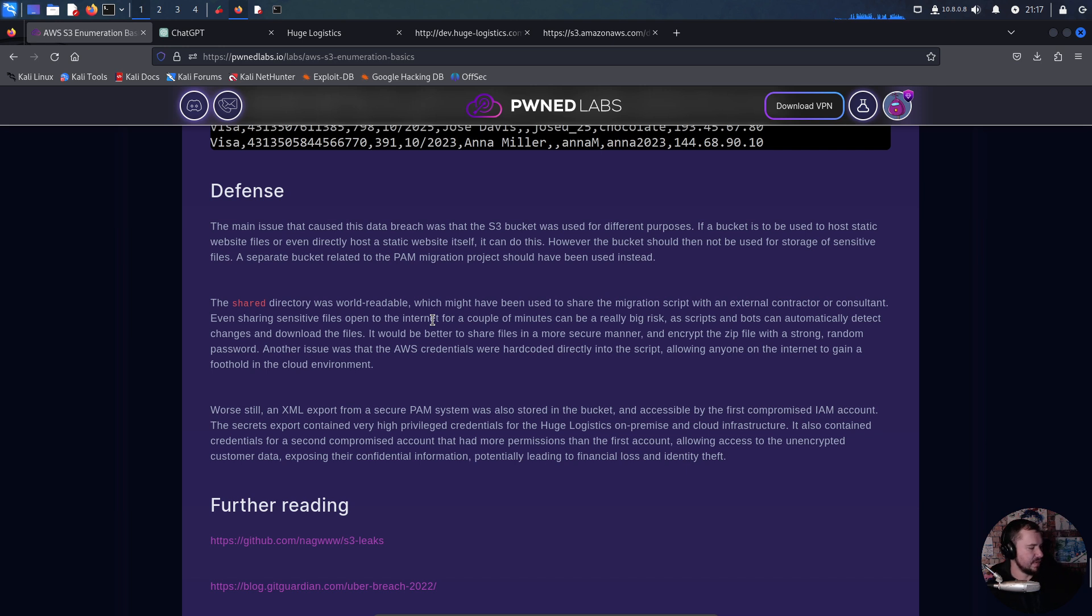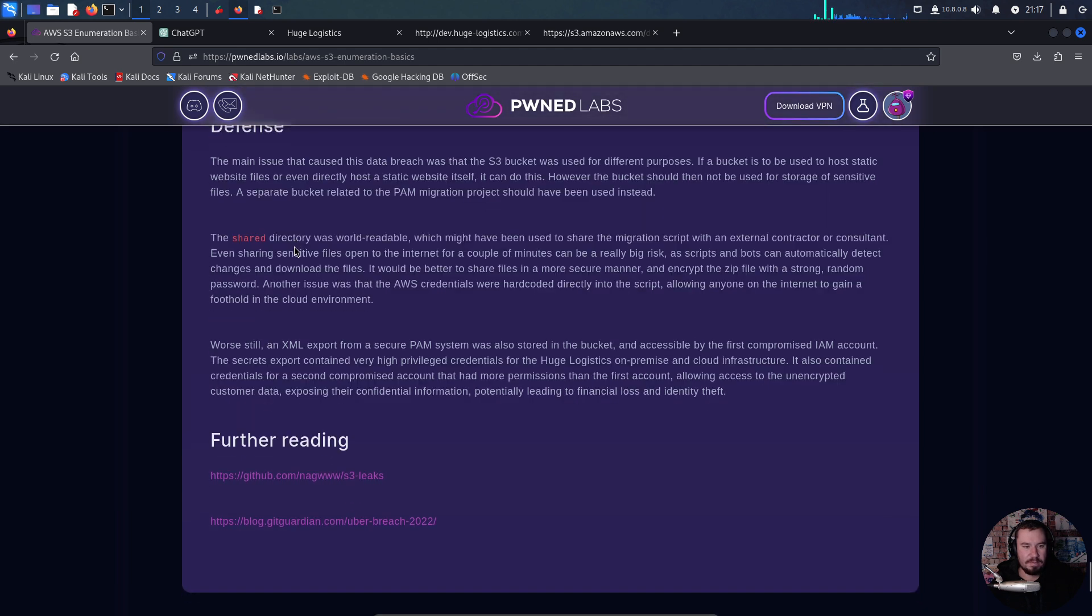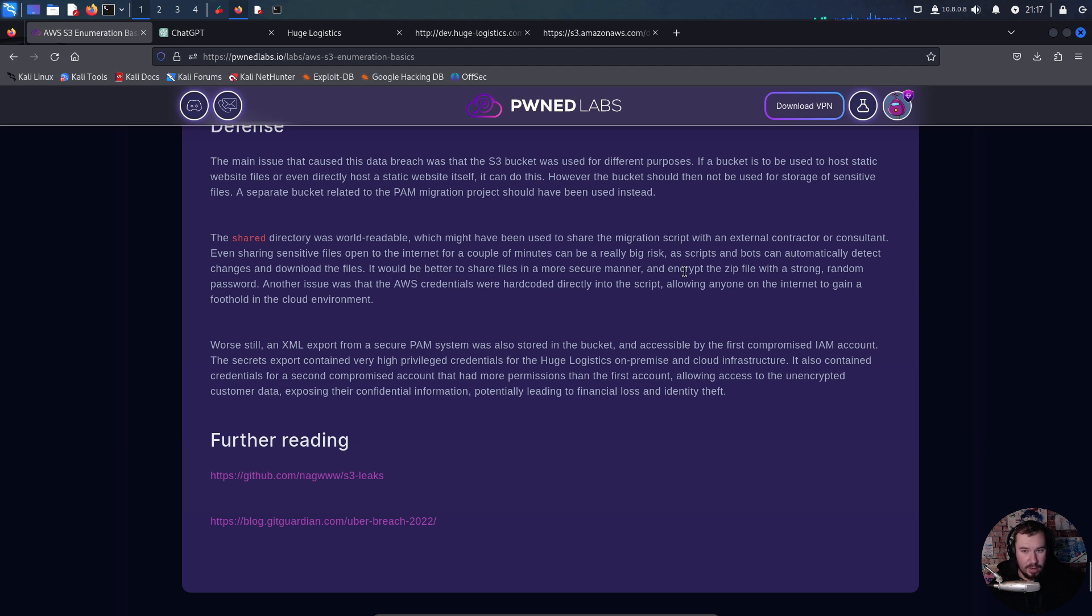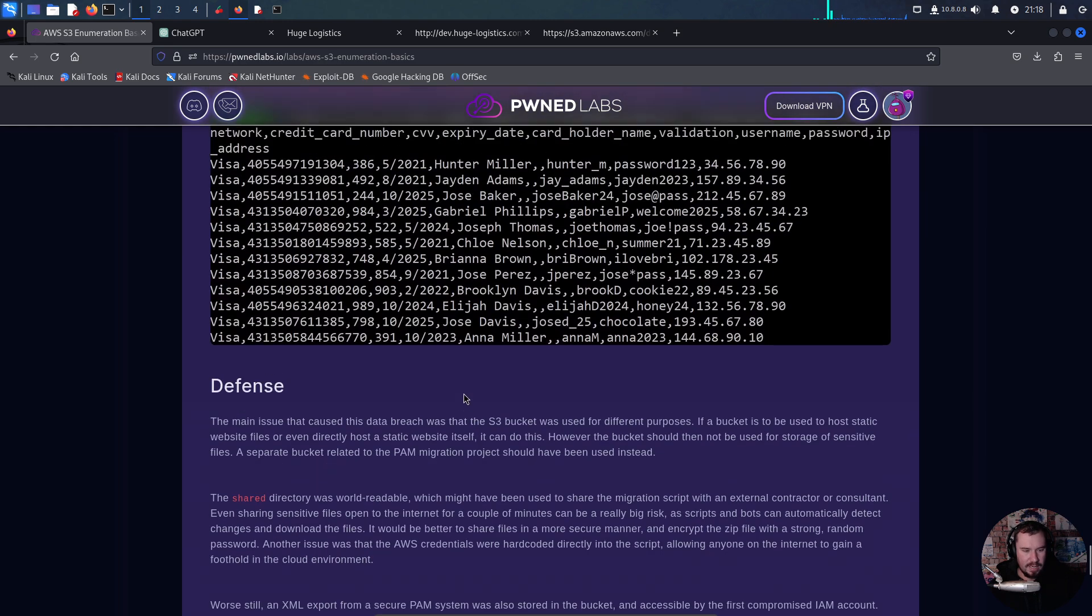Let's see about defense. The main issue is the S3 bucket was used for different purposes. If a bucket is to host static website files, it should not be used for storage of sensitive files. A separate bucket should have been used. The shared directory was world readable, which might have been used to share the migration script with an external contractor. Even sharing sensitive files open to the internet for a couple minutes is risky as scripts and bots can automatically detect changes. The AWS queries were hard-coded directly into the script, allowing anyone on the internet to gain a foothold. An XML export from a secure PAM system was also stored in the bucket, containing very high privileged credentials which exposed unencrypted customer data.